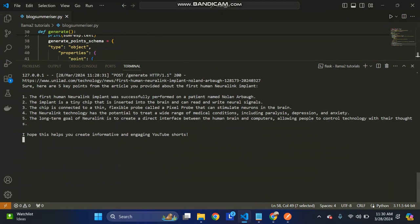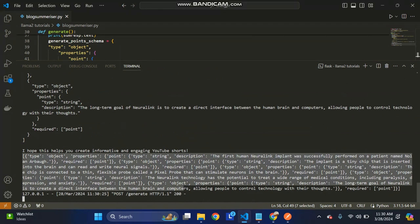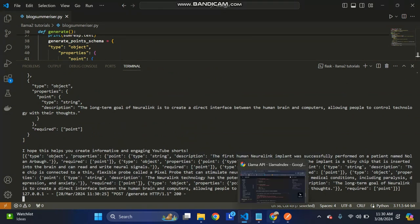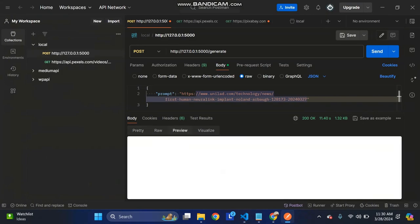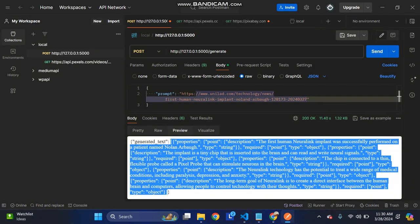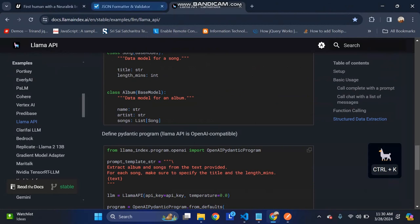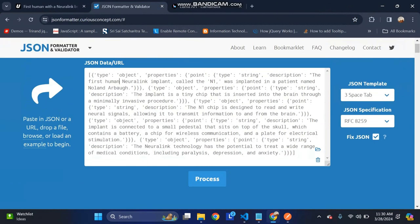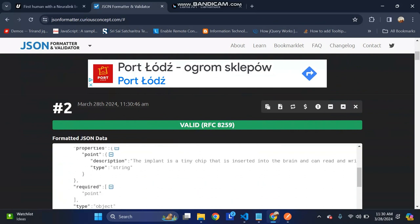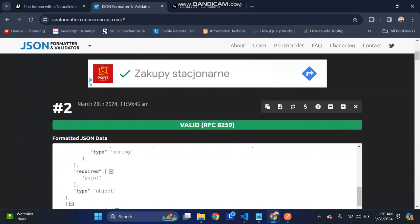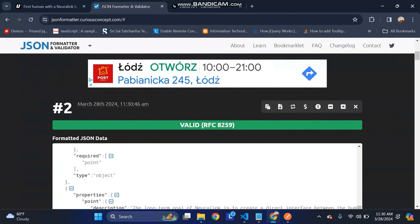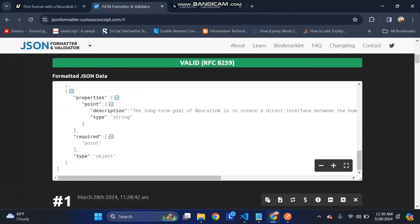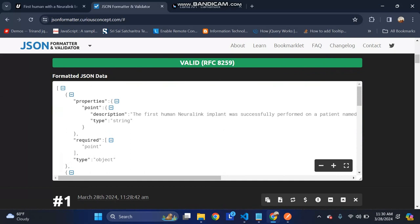It will generate a JSON object and you can see that as output in the API. You can see this generated output. You can format this using the JSON formatter. Each point is a description, so I generated a five pointer summary out of that blog. You can use this JSON object as input to other APIs or any other application for your specific use case.